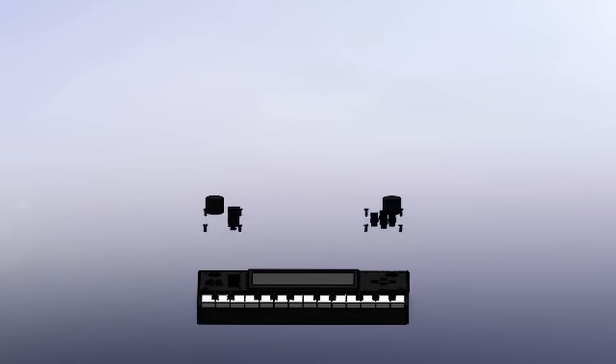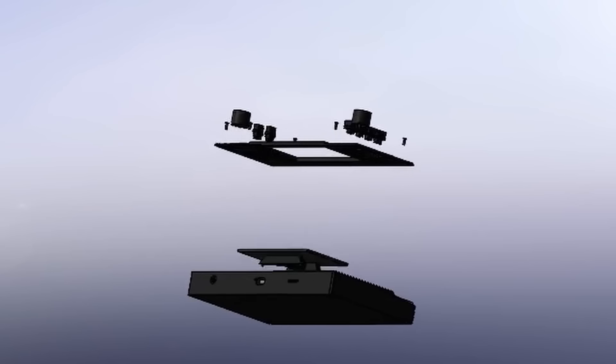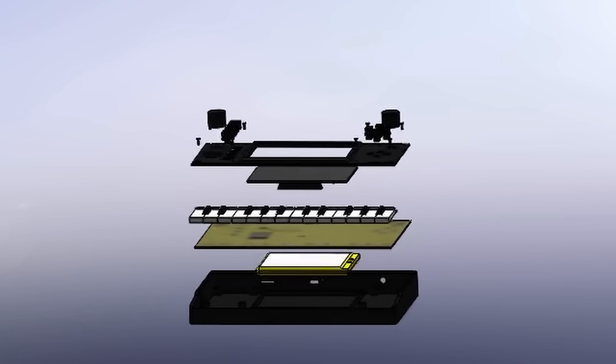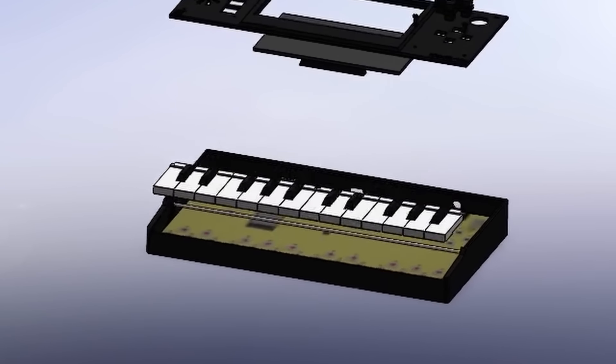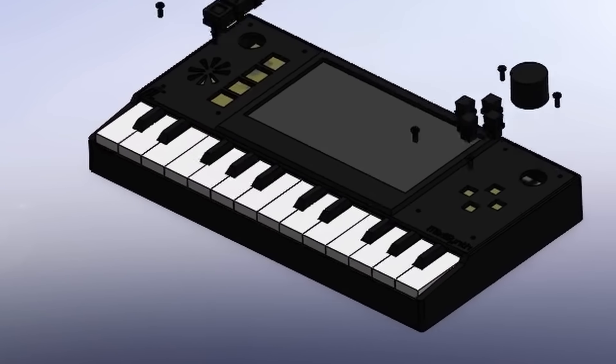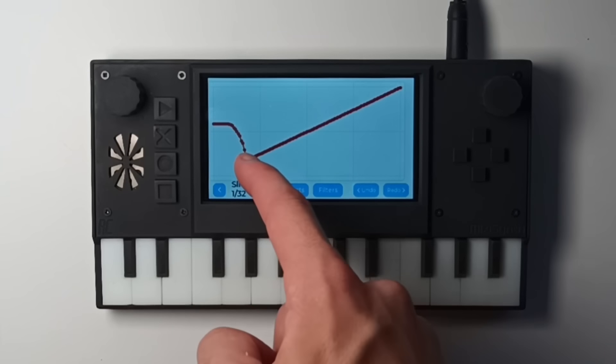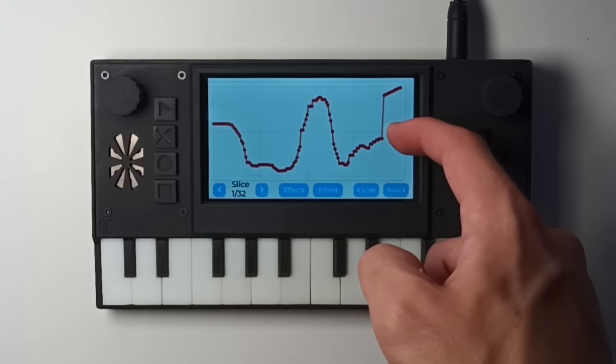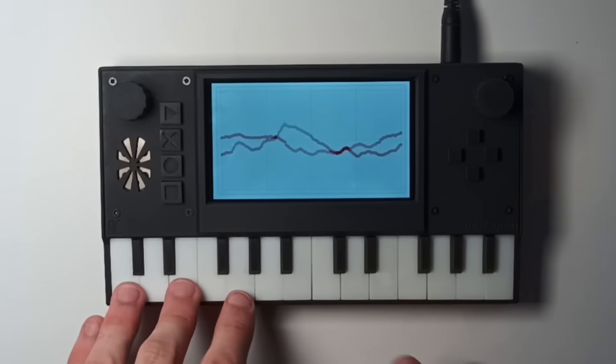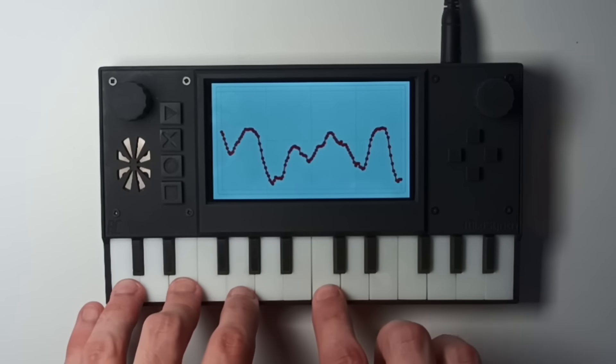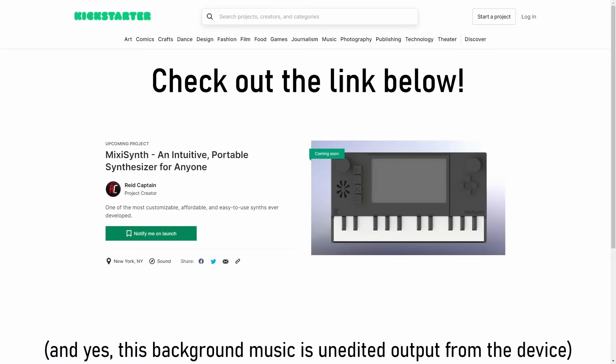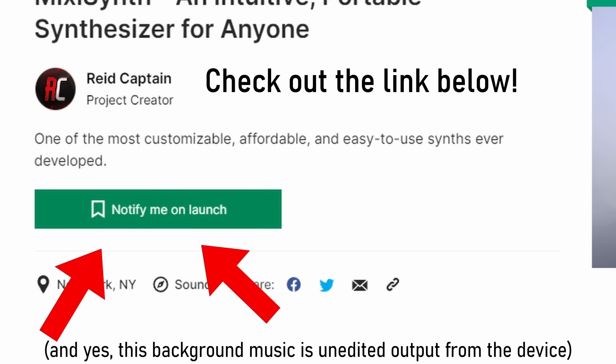Before that though, this isn't a sponsor spot, but there is something I want to talk very quickly about. I'm developing a product I'm calling MixiSynth, which is an intuitive portable synthesizer for anyone. Hopefully in the next week or so, I'll be posting some content on my second channel about it, so make sure to stay posted for that. If you want to learn more about it or get notified right when it opens up, make sure to use the link below to follow the project.